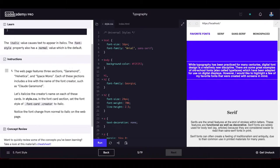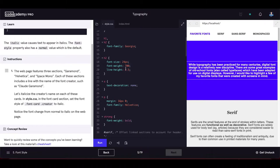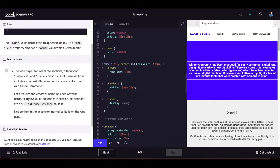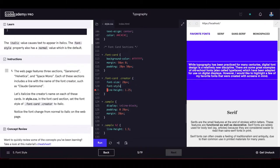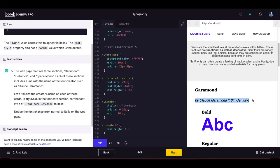The web page features three sections — Garamond, Helvetica, and Space Mono — each including a line with the name of the font creator, such as Claude Garamond. We italicize the creator's name on each card by setting font-style to italic in the font-card-creator selector. Refreshing the page confirms the text is now italicized.